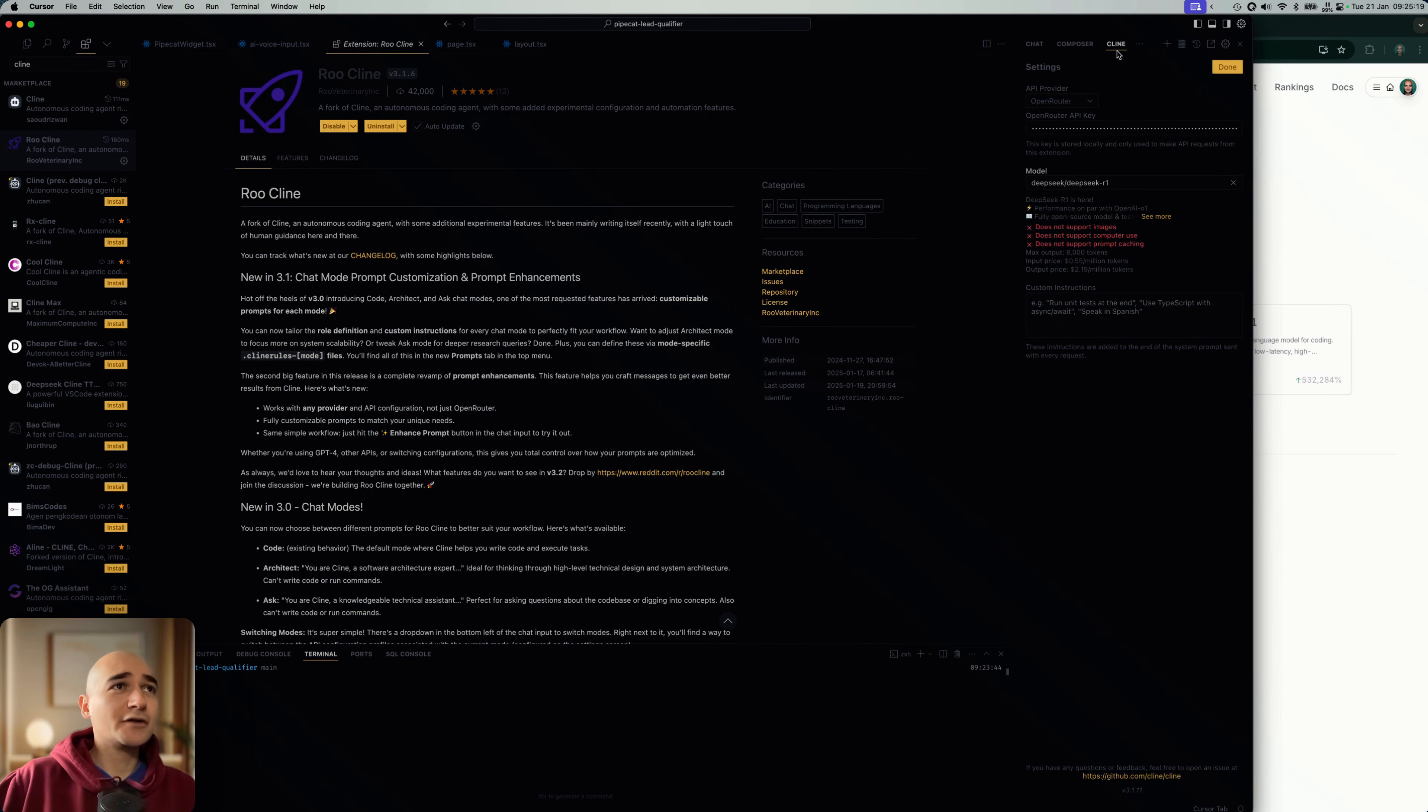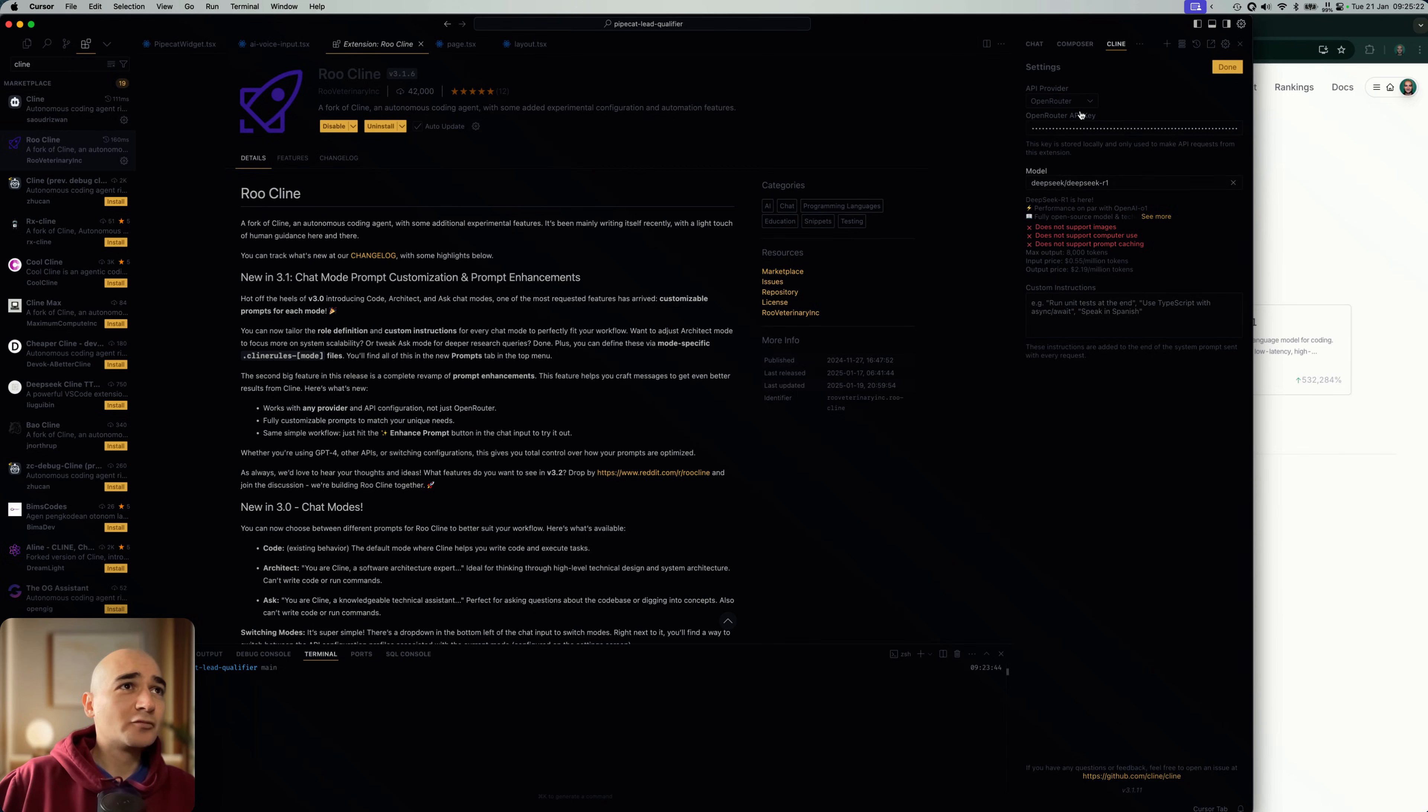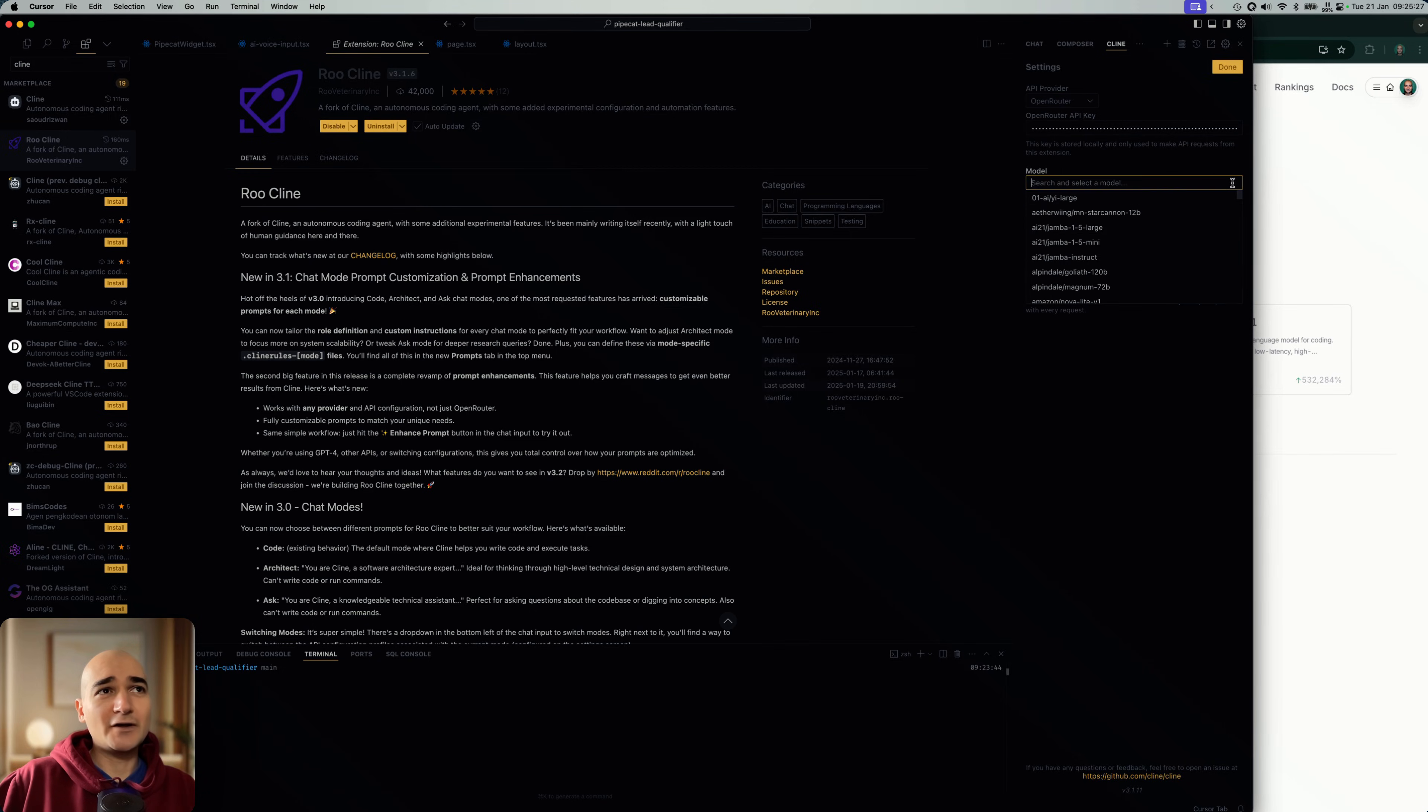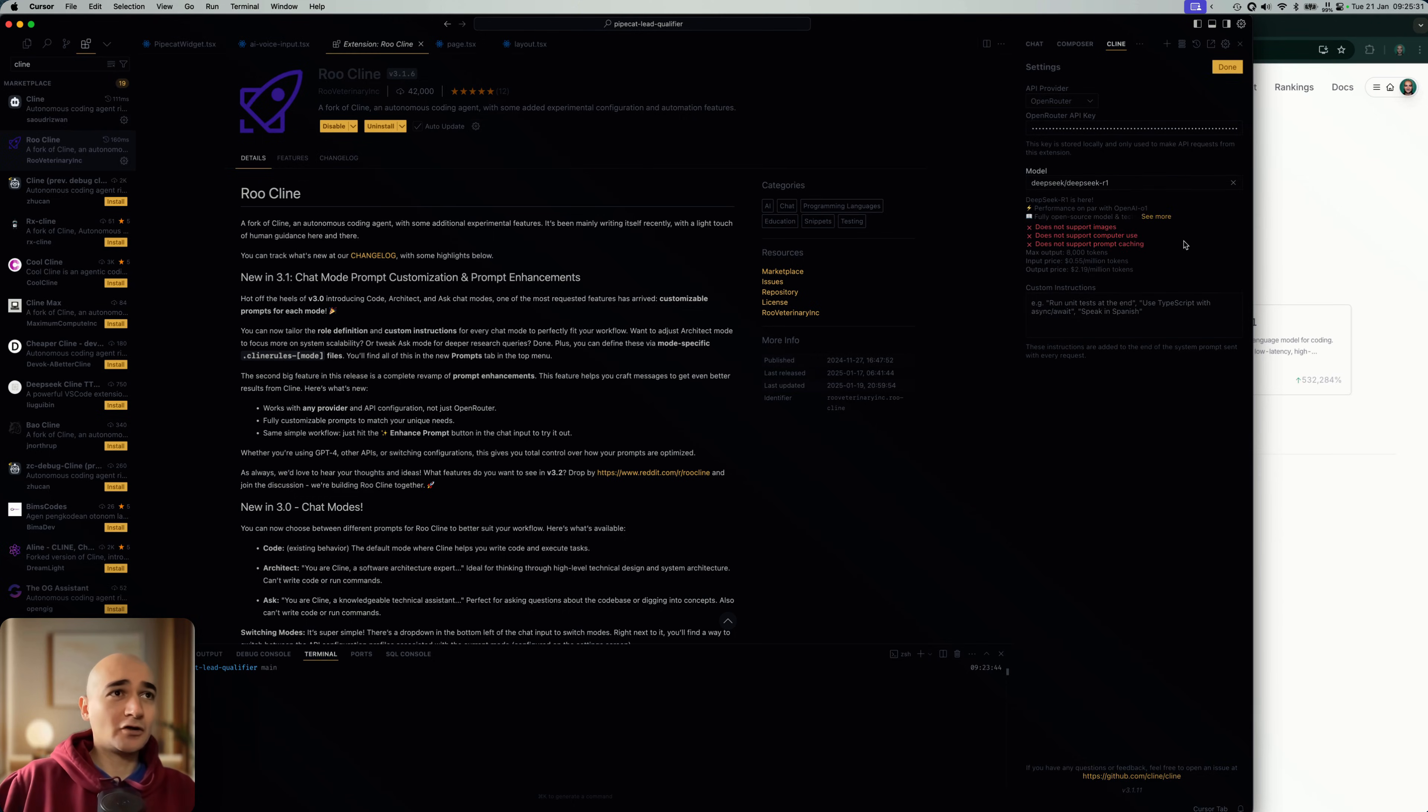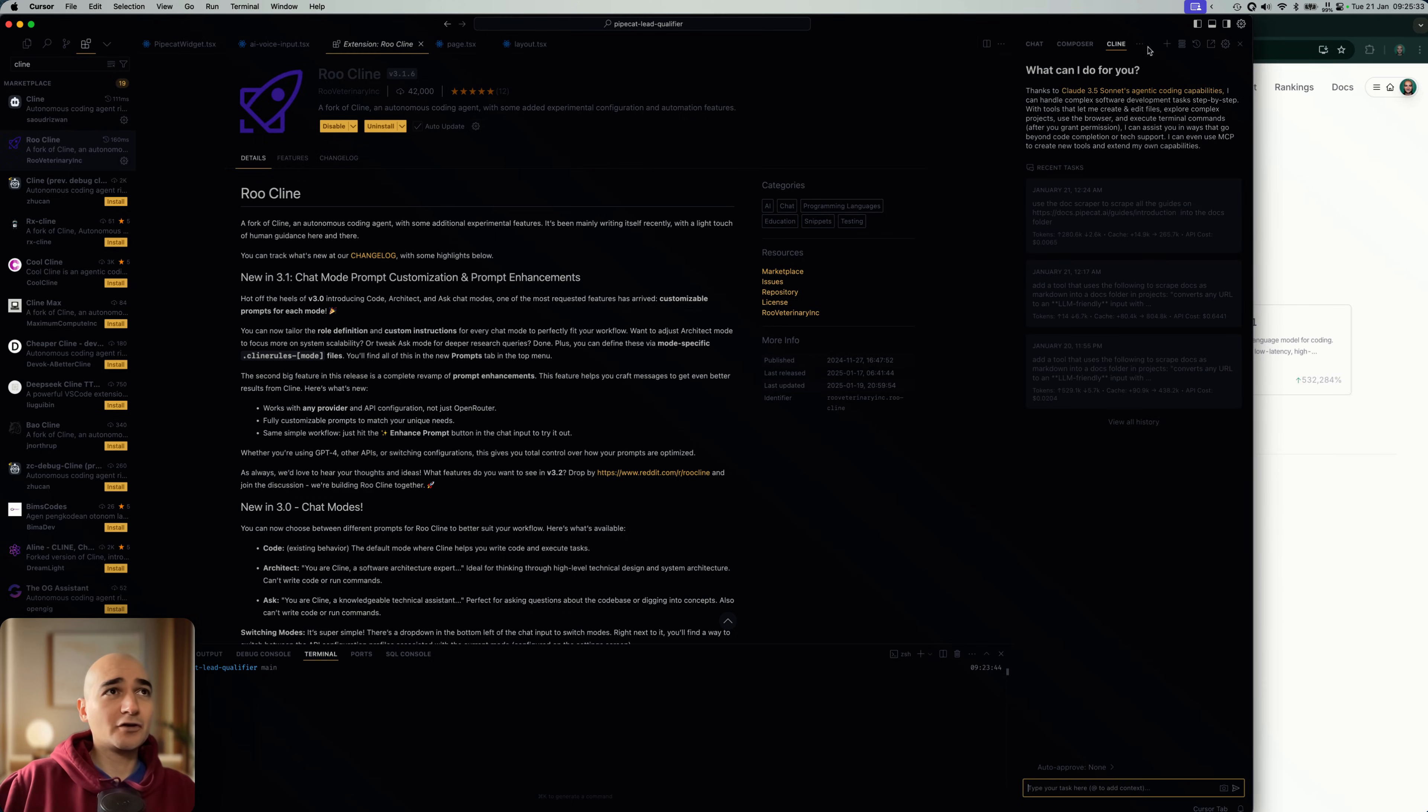And you go into your Klein settings, select OpenRouter, paste your API key here. There'll be Anthropic or something by default there. You just clear that, start typing DeepSeek, select your R1, and you're good to go.